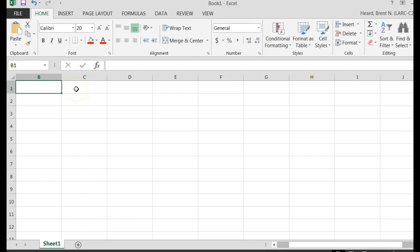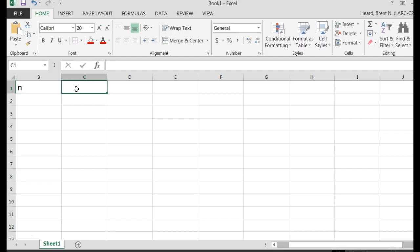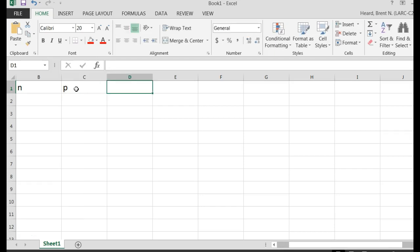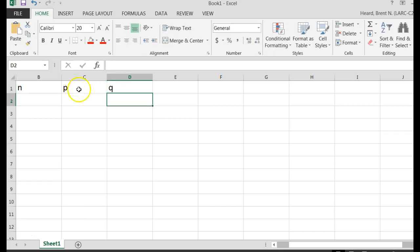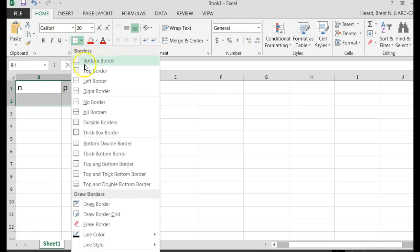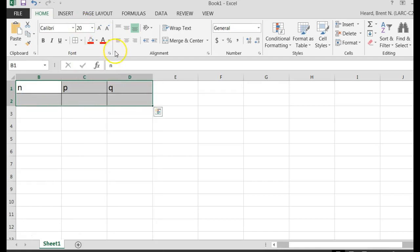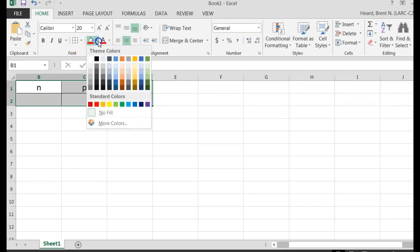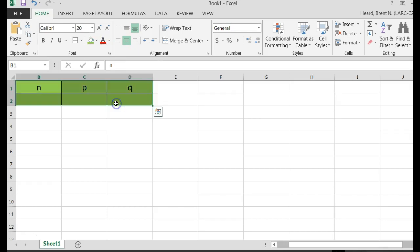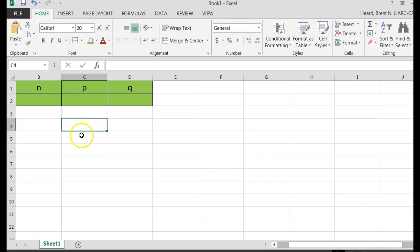Let's just make some cells first. I'm going to say n, and I'm going to go 1 over, I'm going to say p, and then over here I'm going to put a q, and I'm going to pretty it up some. I'm going to put some borders around it and center everything there, and then I might even make it a color or something, say green for input maybe.